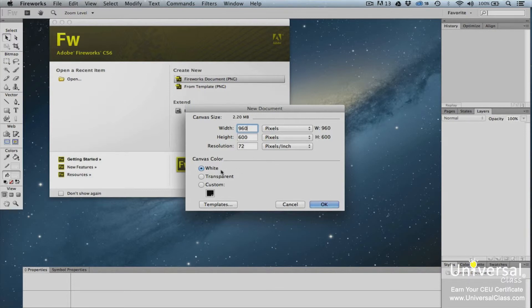Choose a canvas color. You can select either white, transparent, or custom. We're going to choose white. Click OK.